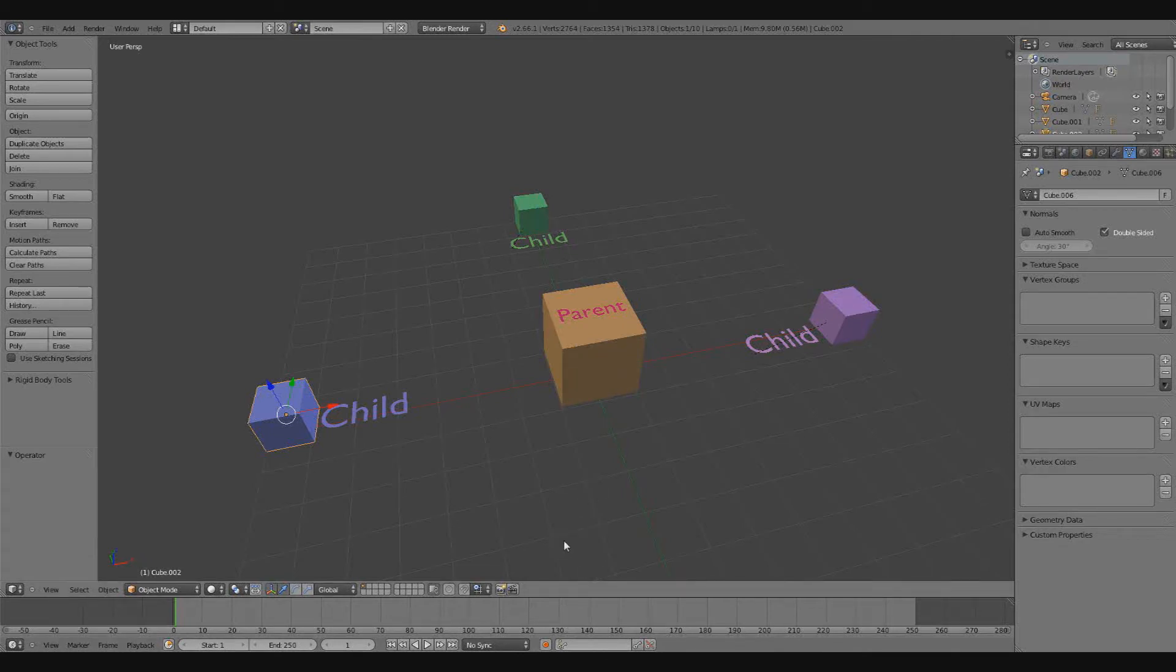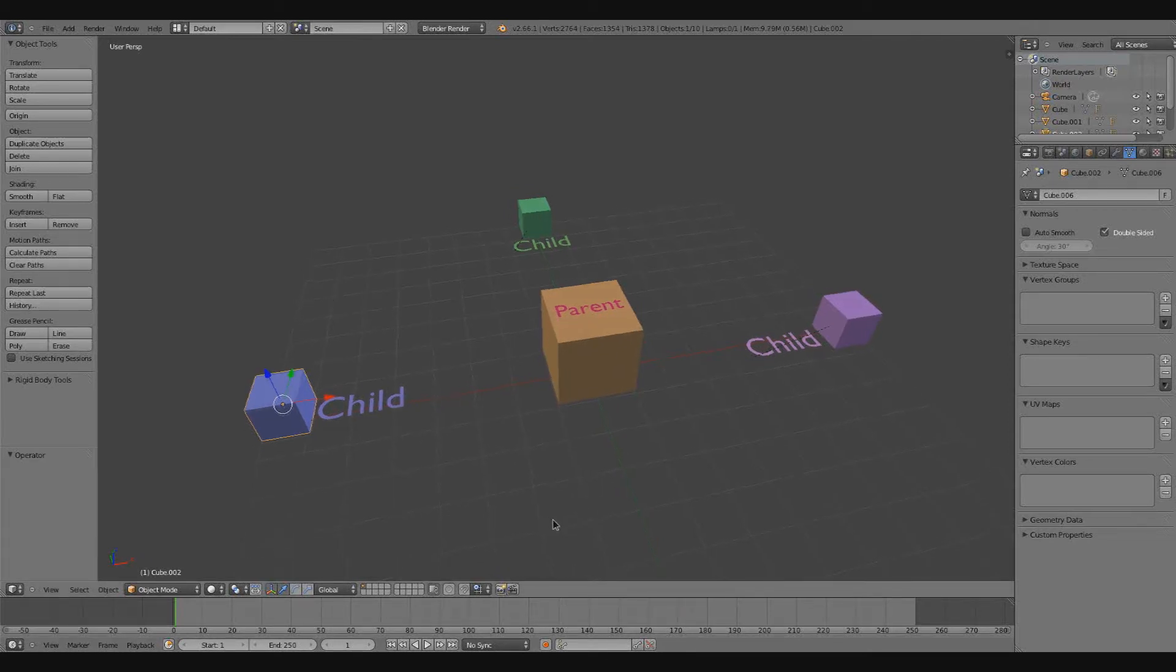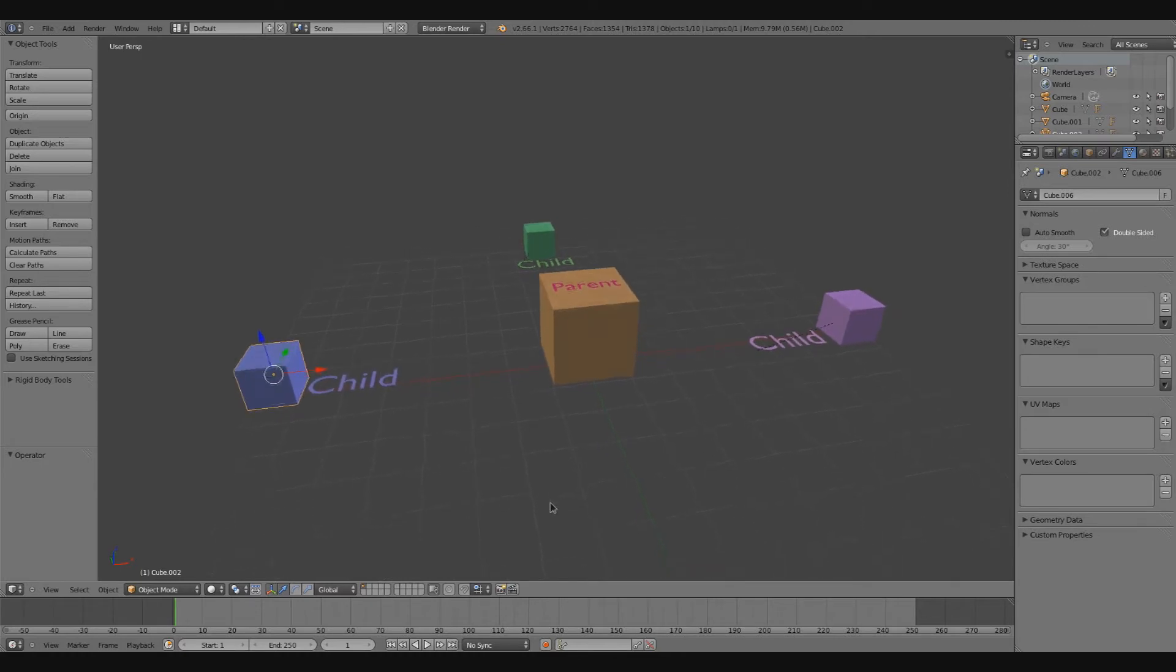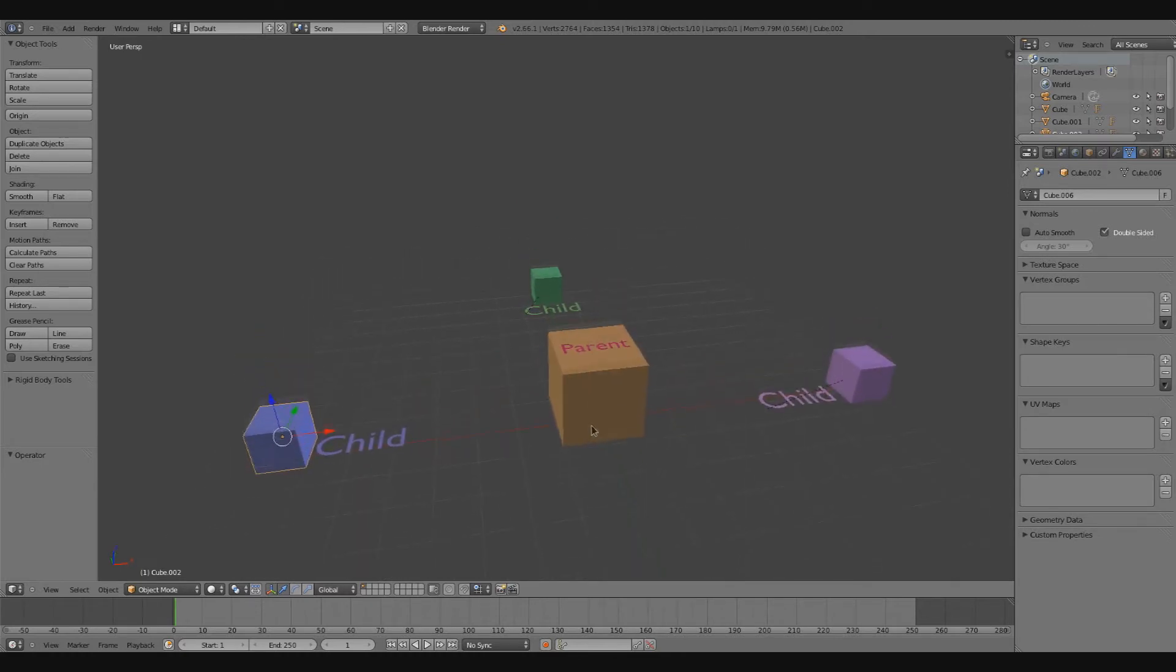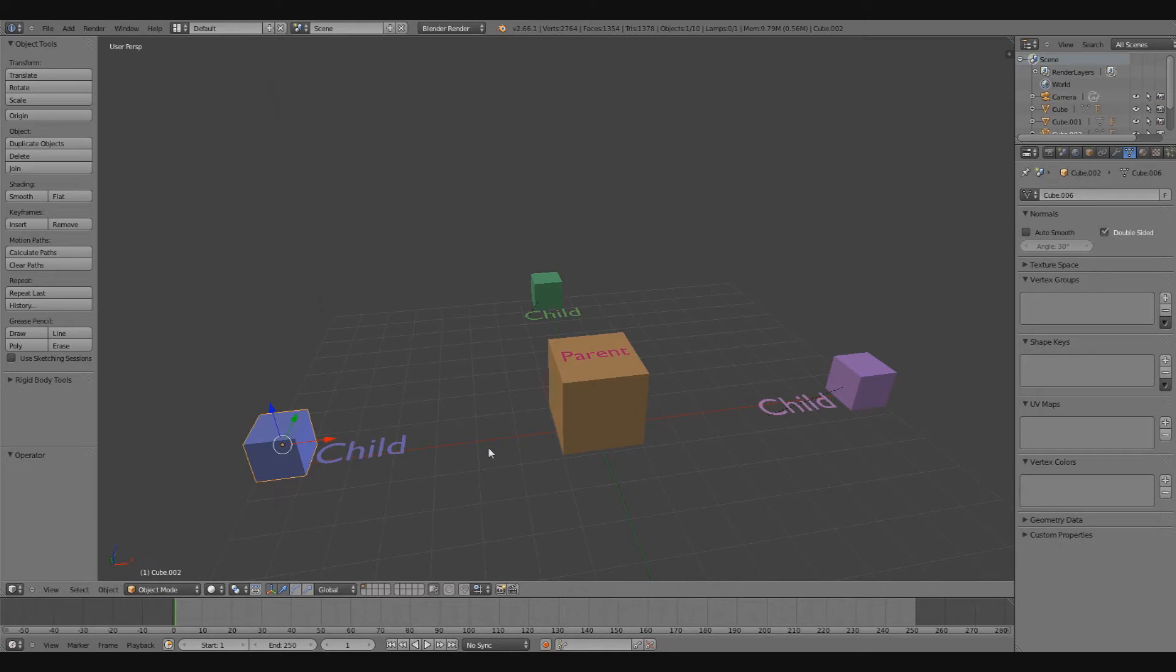Alright guys, in this video I want to go over parenting inside of Blender. What that basically means is we're going to have our parent cube, and the child cubes are going to go wherever the parent cube goes.